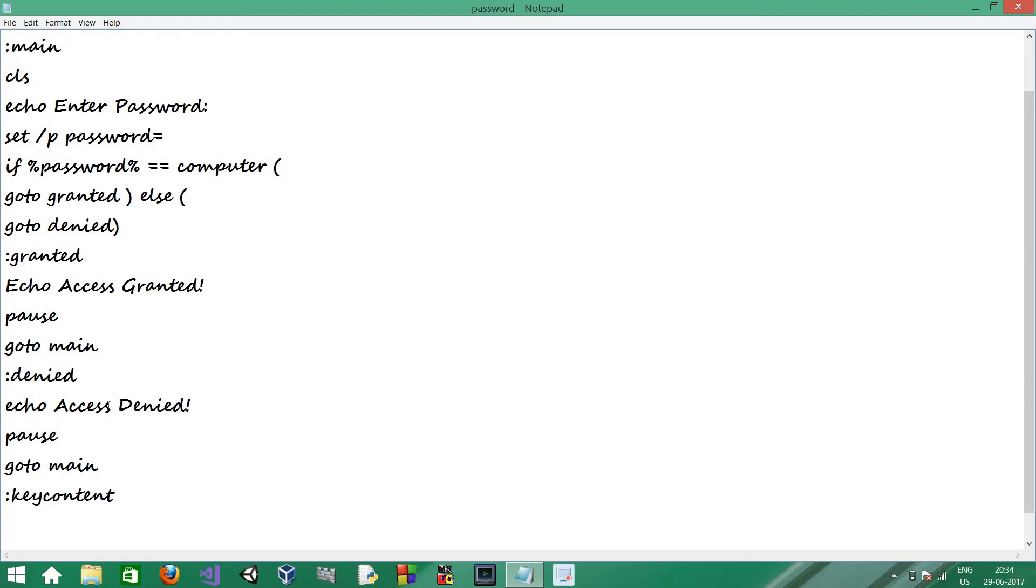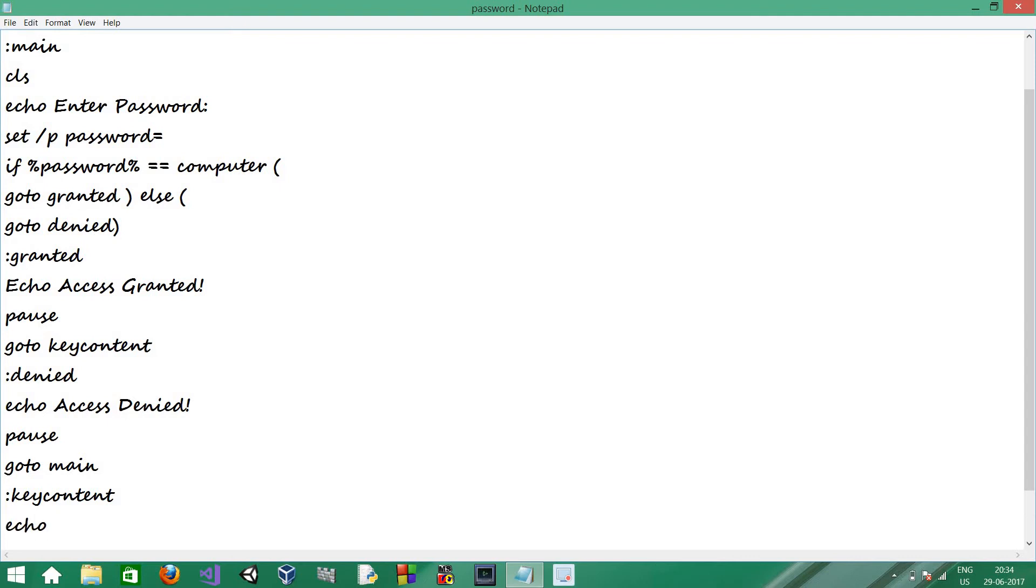And in the granted section, instead of going to main, go to key content. So, for an example, let's take key content password is equal to computer. You can give any kind of password, like computer.